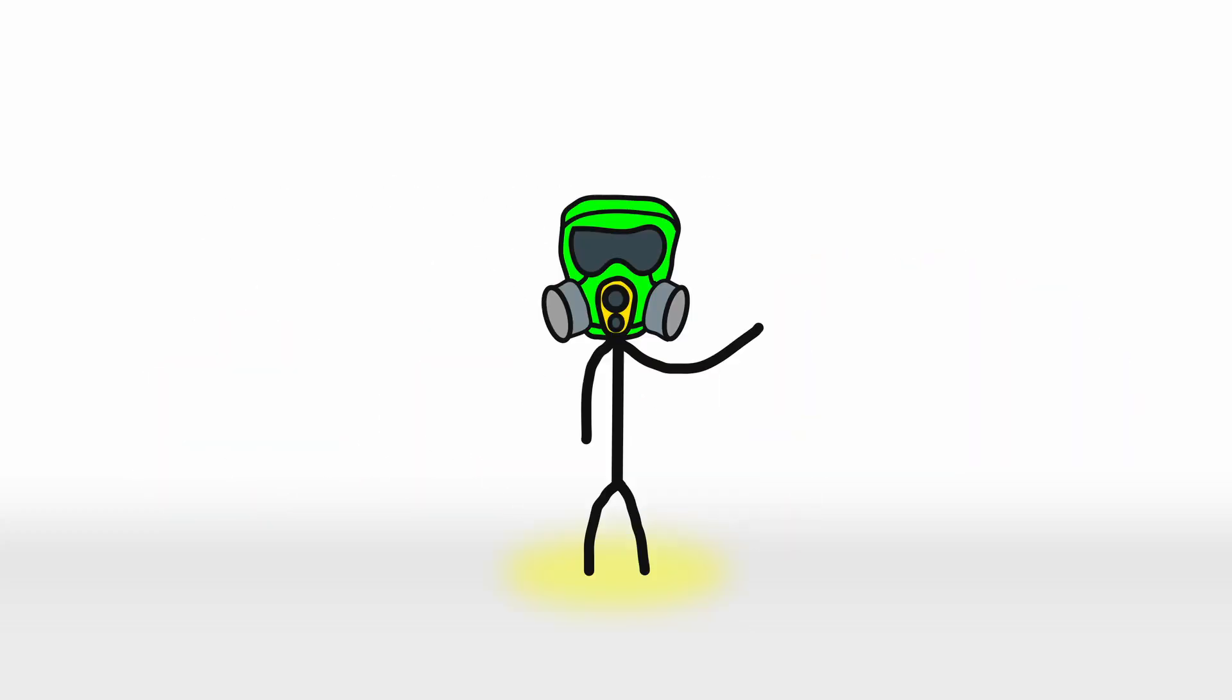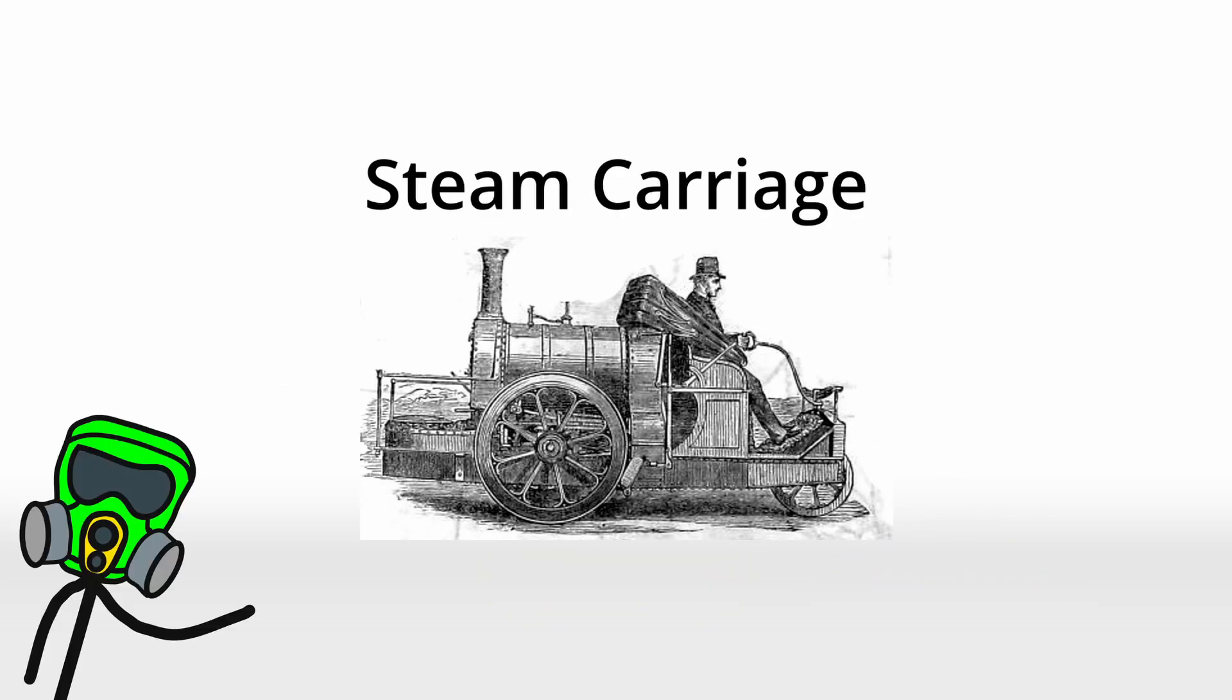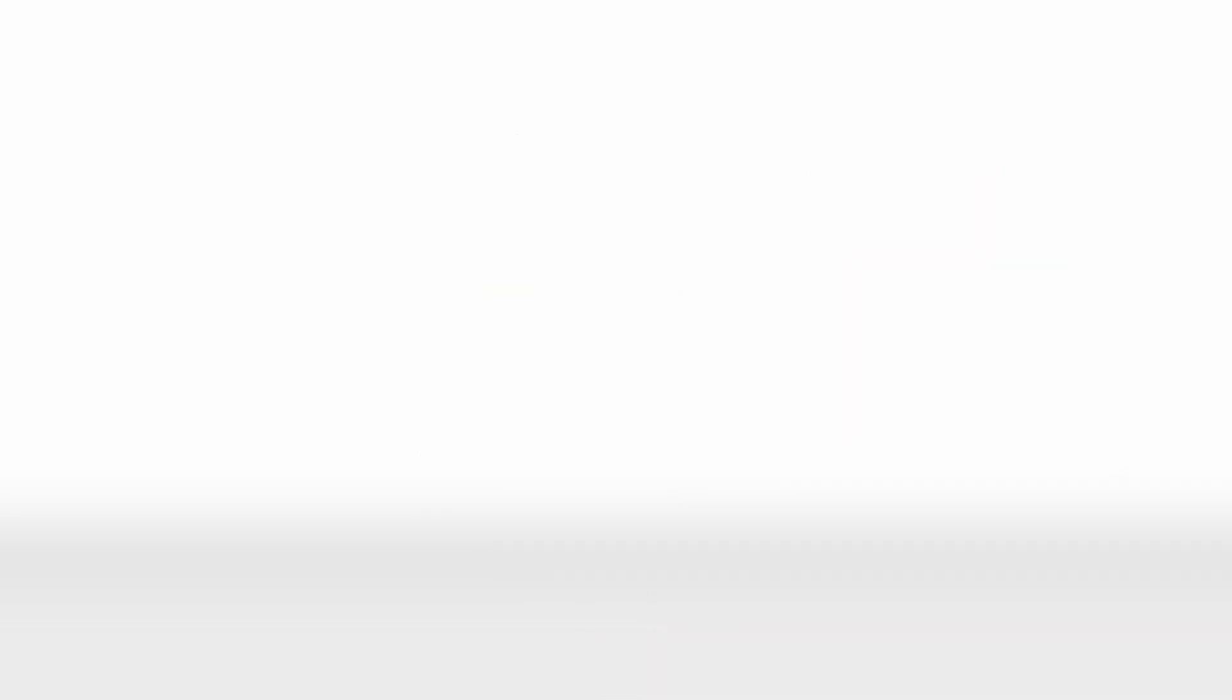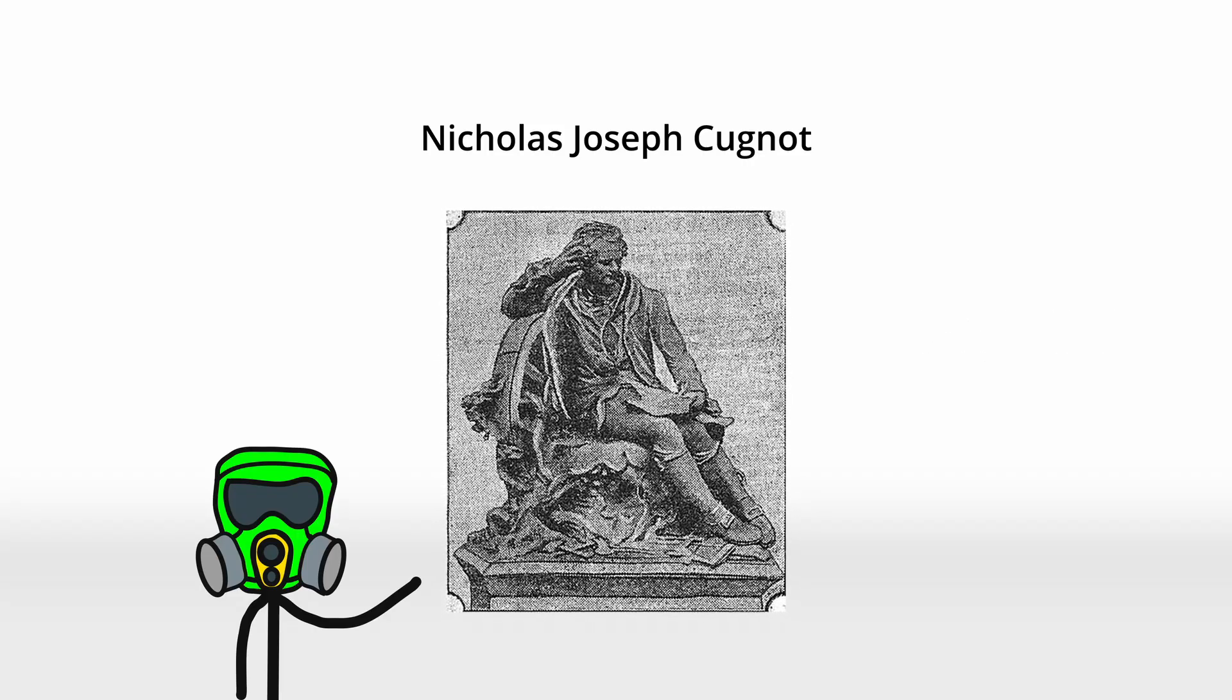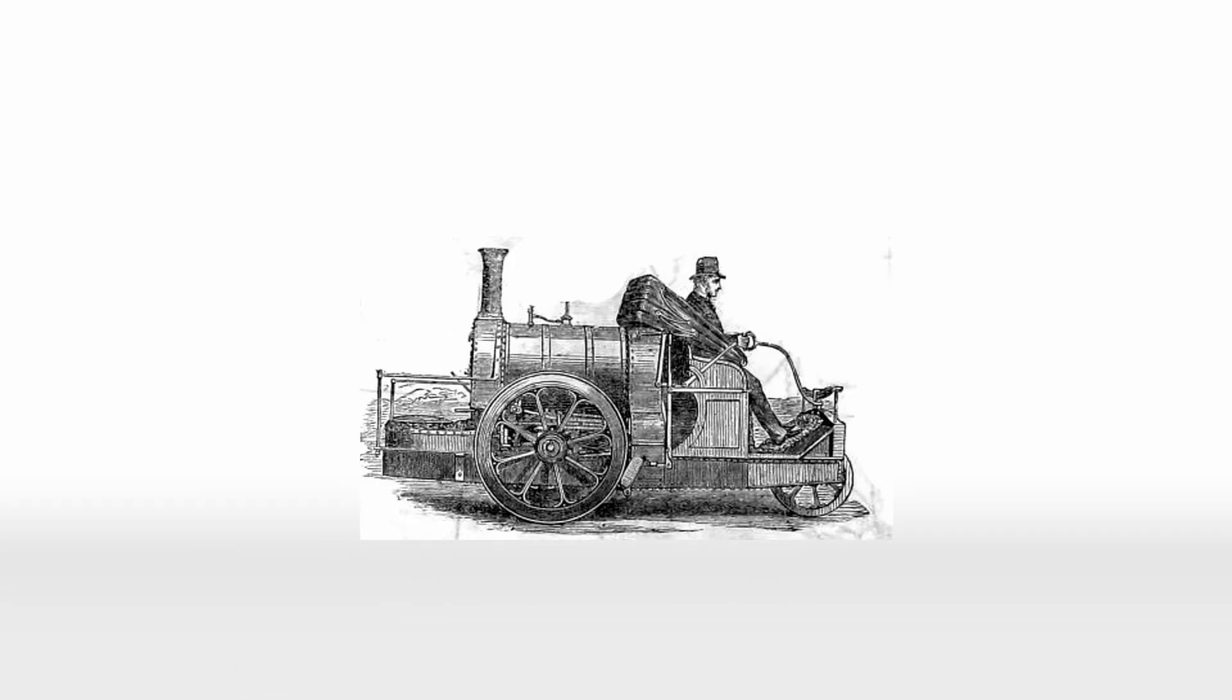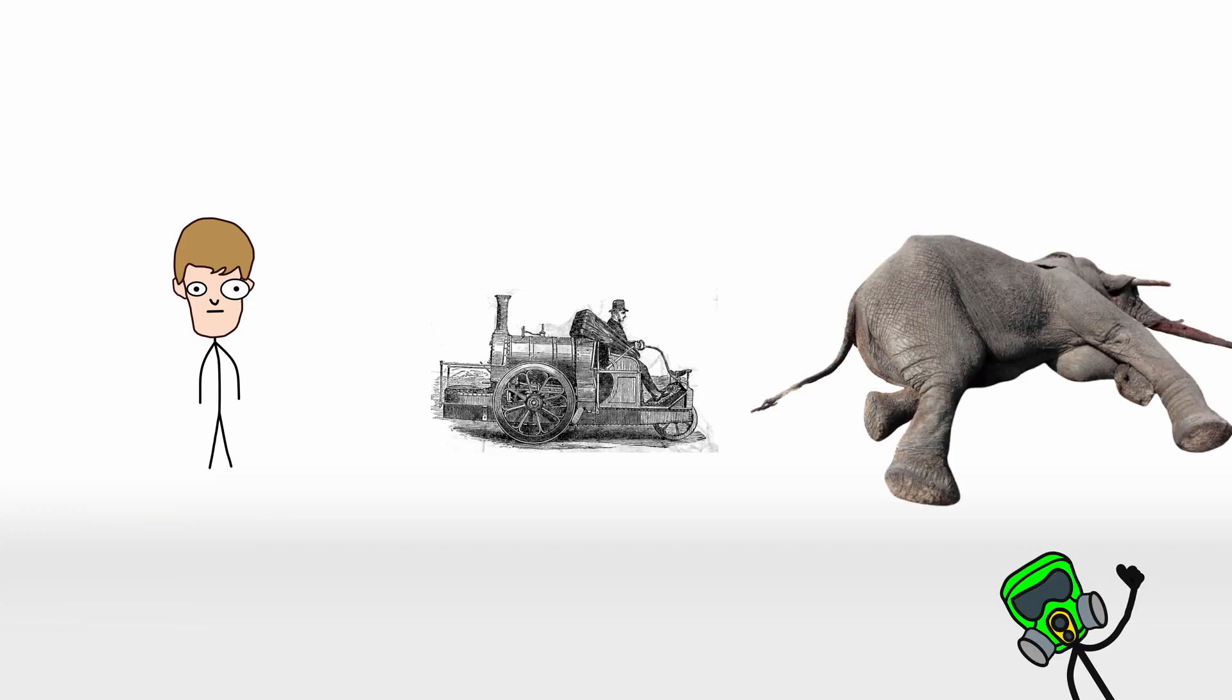The leap to mechanized travel started in the late 18th century with a quirky little contraption called the steam carriage. These were essentially wagons powered by steam engines, huffing and puffing their way down the roads like an unhappy wife catching their husbands gambling. Inventors like Nicholas Joseph Cugnot, a Frenchman, tinkered with these machines in the 1760s. His steam powered vehicle could move with a whopping 2.5 miles per hour. That's right. Slower than a brisk walk and about as graceful as a drunk elephant. It wasn't exactly practical, but hey, it was a start.